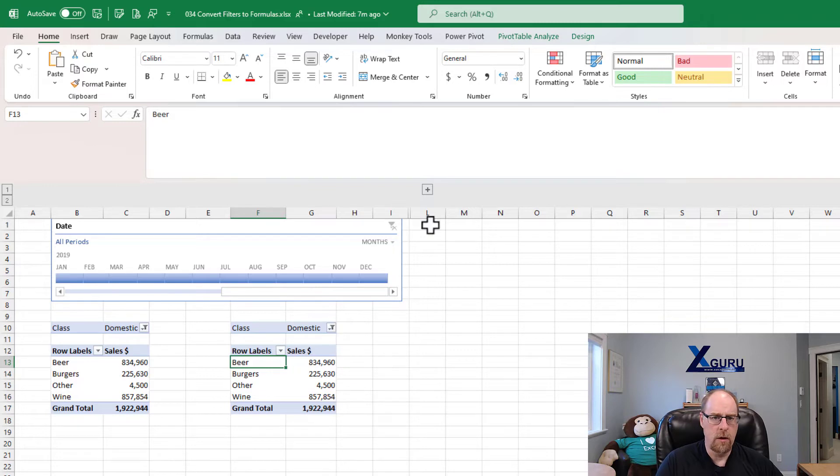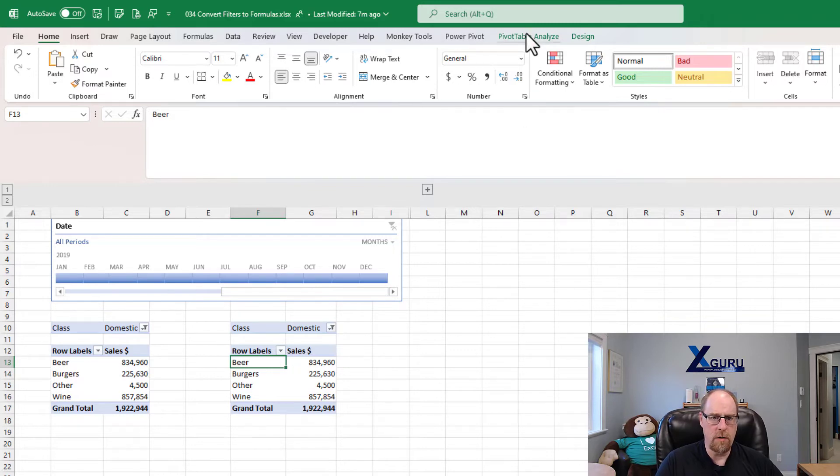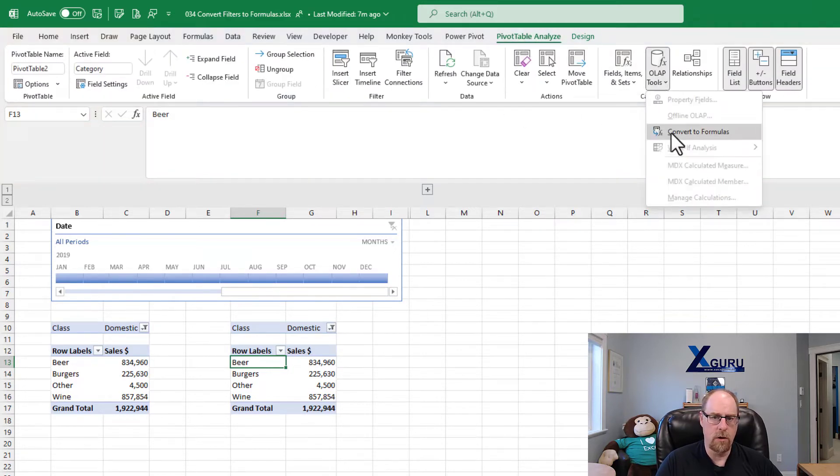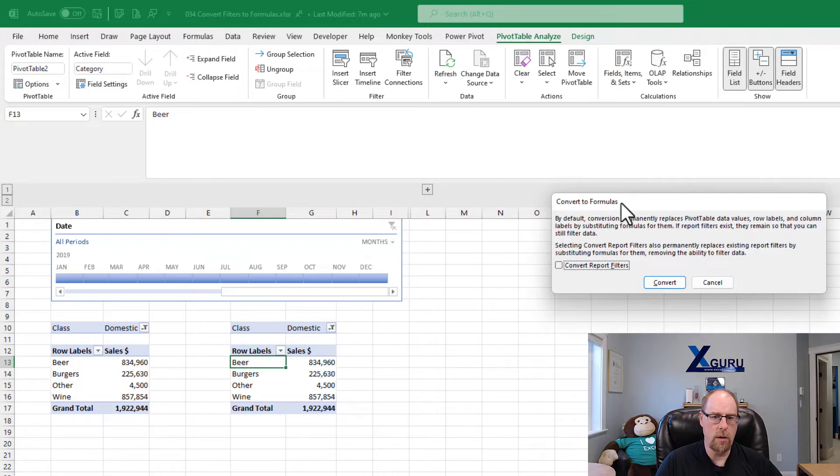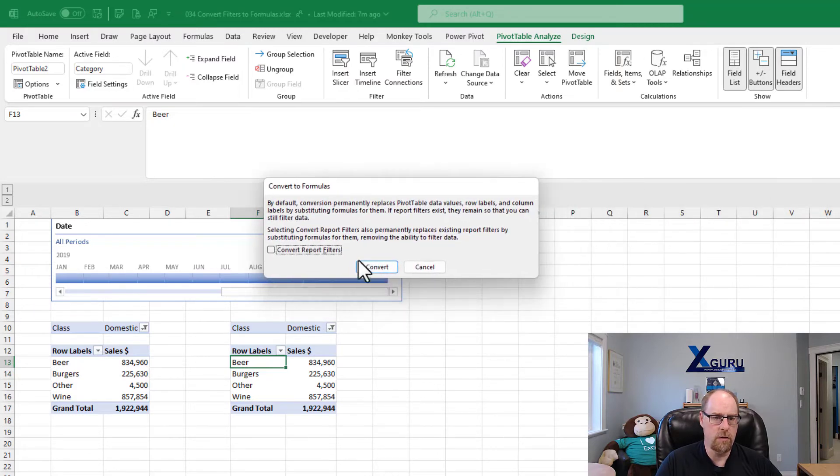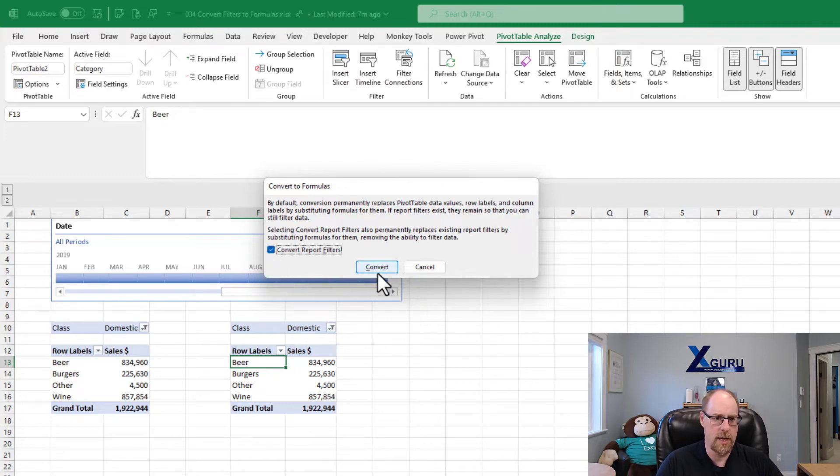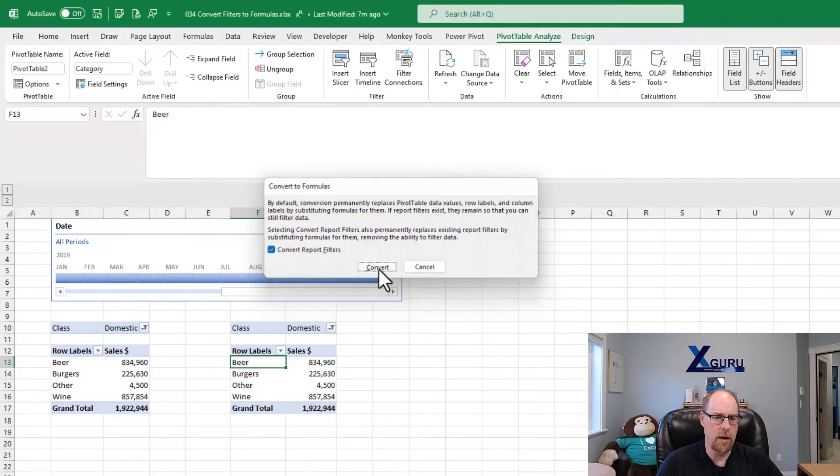Now, easy enough to start. We're going to go to pivot table, analyze, OLAP tools, convert to formulas. And what you'll notice is that you get this nice little button coming up saying, would you like to convert the report filters? So what I'm going to do first is I'm going to go and say yes and convert.